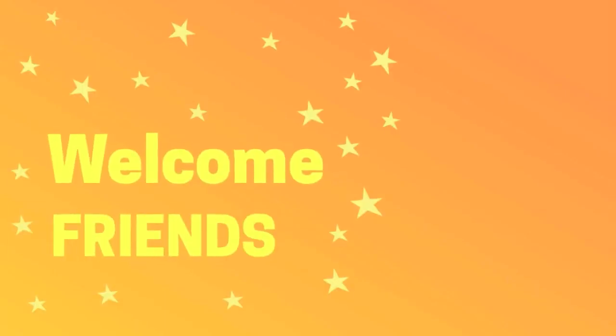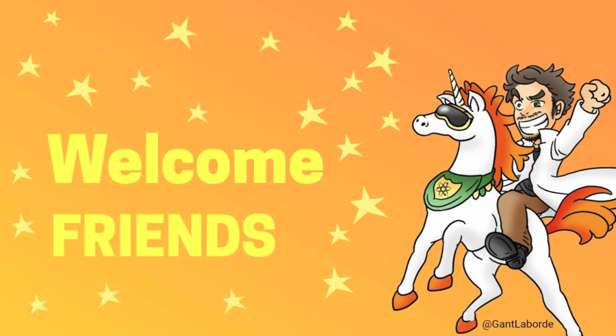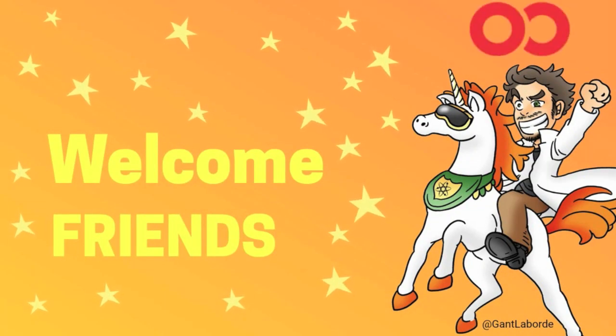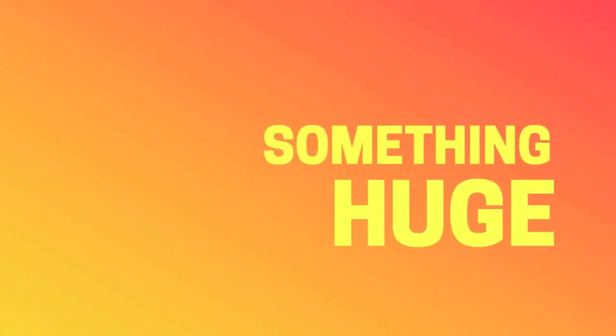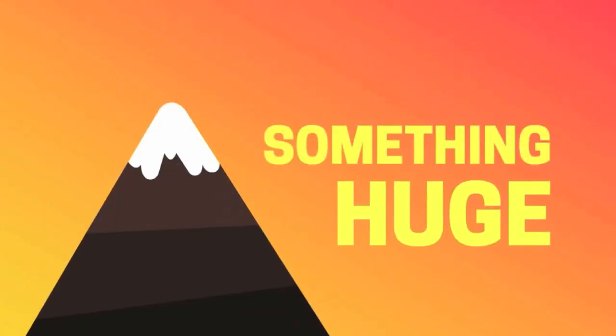Welcome, friends! It's your brother Gant from Infinite Red. We've got something cool, something exciting. We've got something huge to announce today.